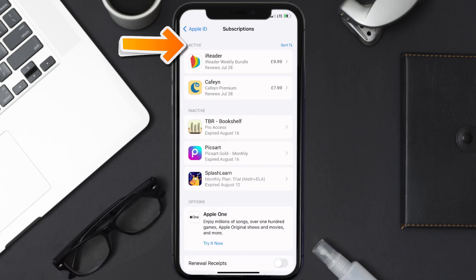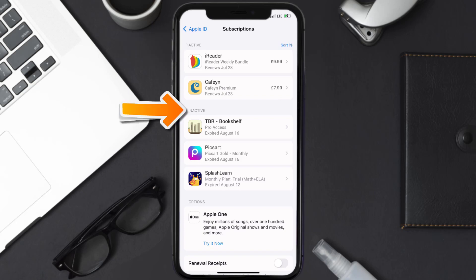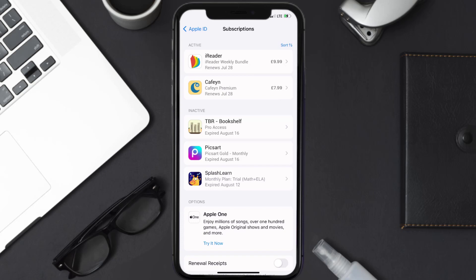You'll then get a list of all of your active subscriptions, and underneath that are your expired ones as well. You'll also see dates for when that next payment is due to be taken from your account.